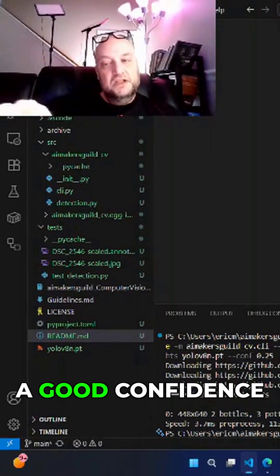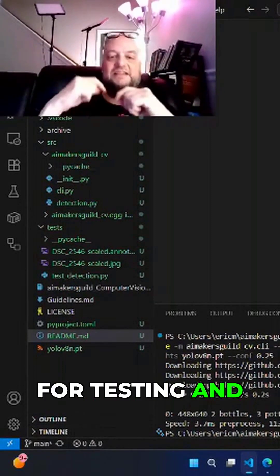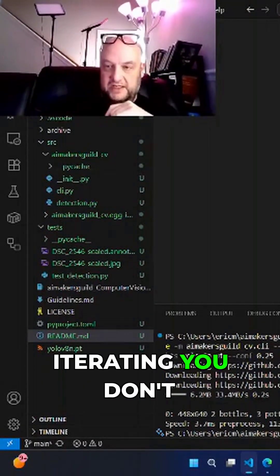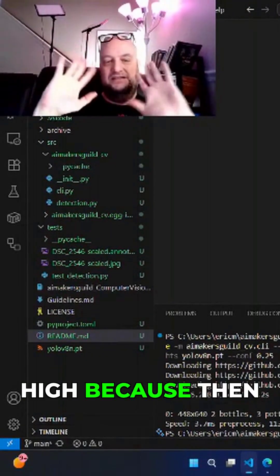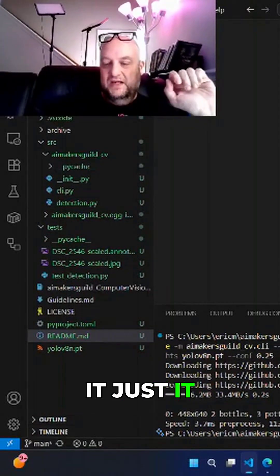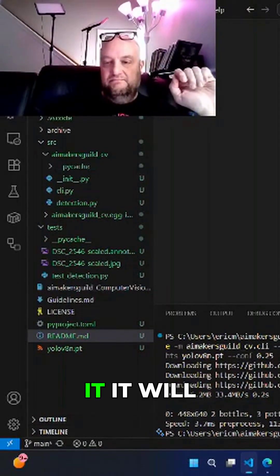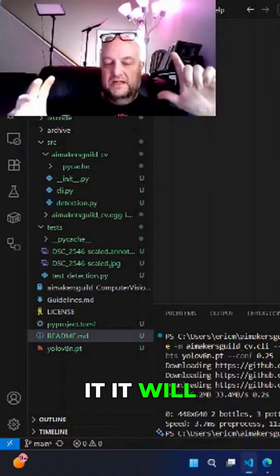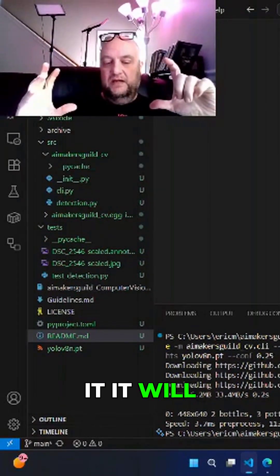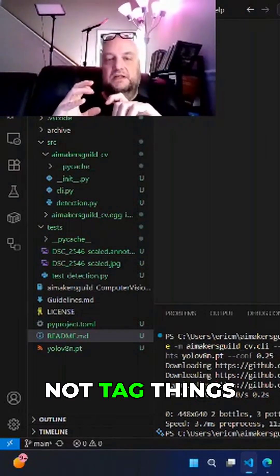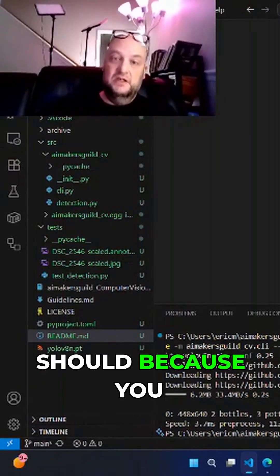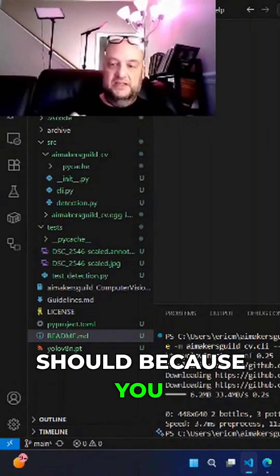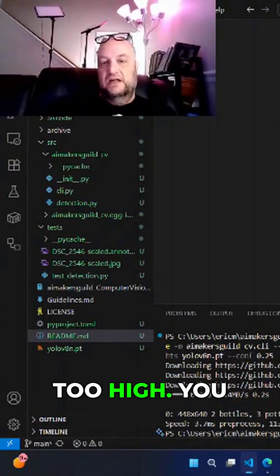That's a good confidence for testing and iterating. You don't want it too high because then it will not tag things that it reasonably should because you set it just too high.